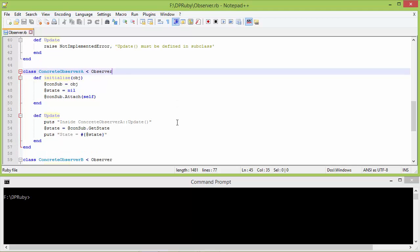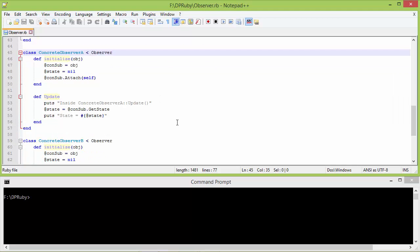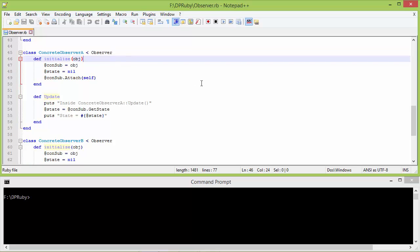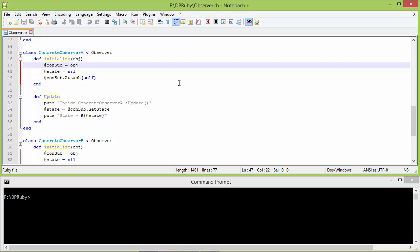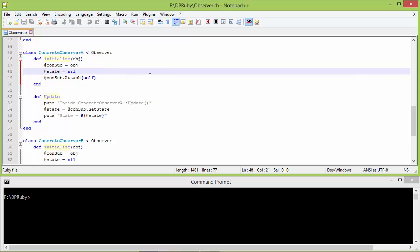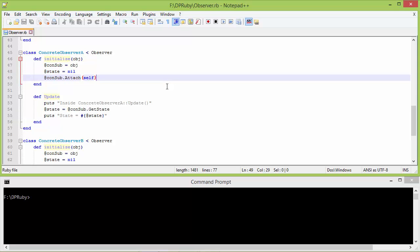Here is the subclass ConcreteObserverA derived from Observer. This is the initialize method of ConcreteObserverA with parameter obj. We are assigning this parameter obj to instance variable const_sub, setting nil to instance variable state, and then calling the method attach for const_sub, passing self as parameter.